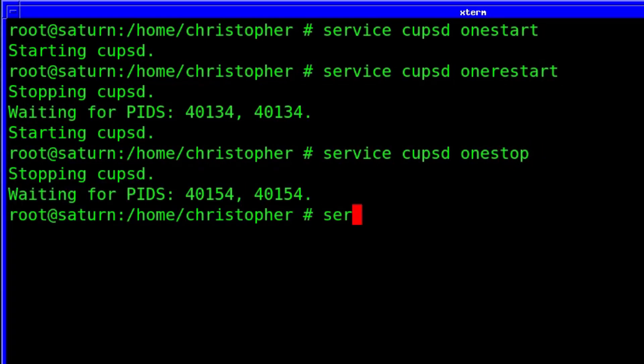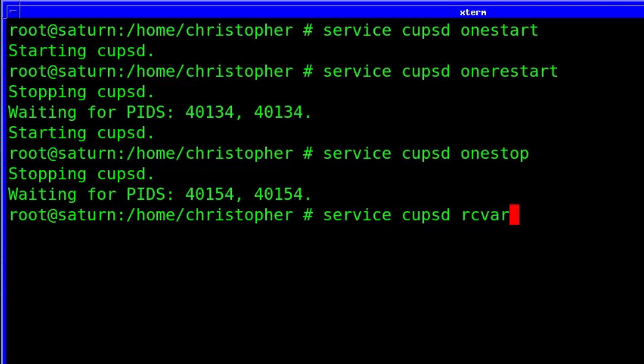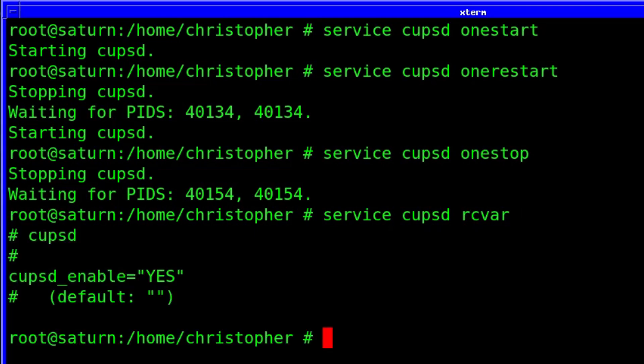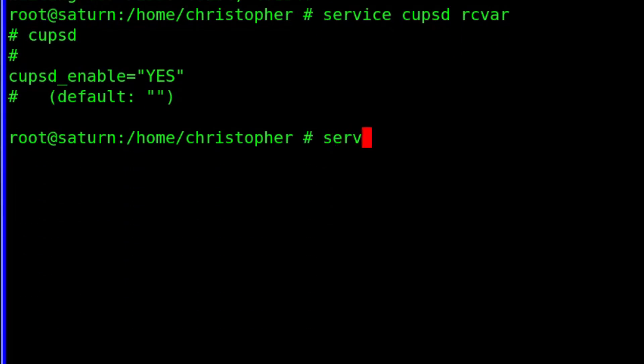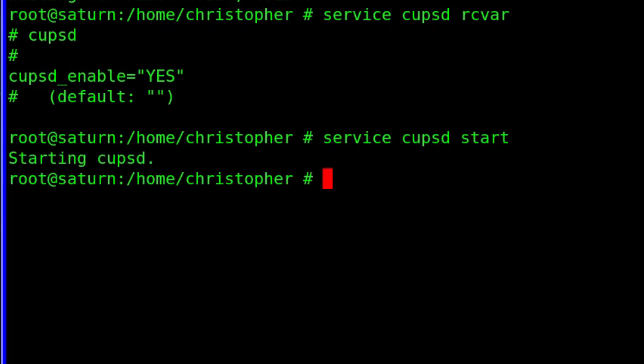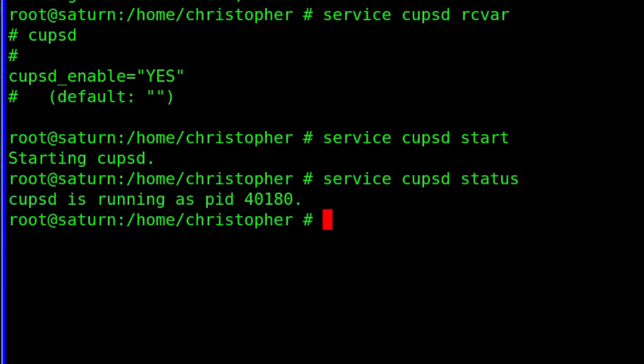If you are not sure if the service you want is in the rc.conf file, then you can check using service cupsd rcvar. Once the service has been placed into the rc.conf file and has hopefully been started using service, so now that we have the cupsd running, let's check it with service cupsd status.